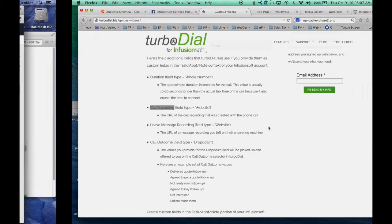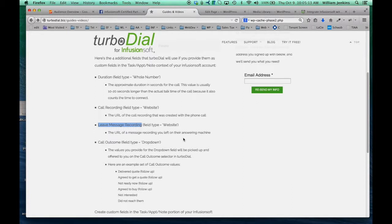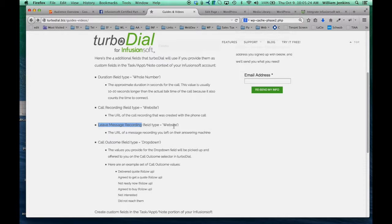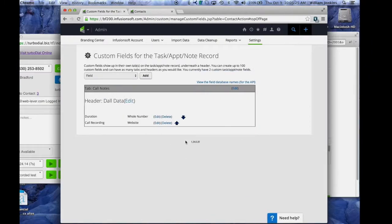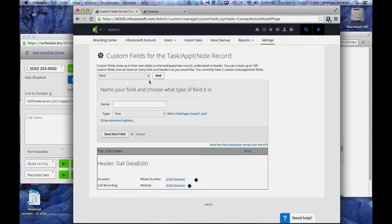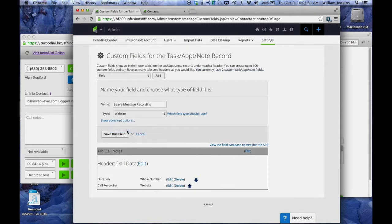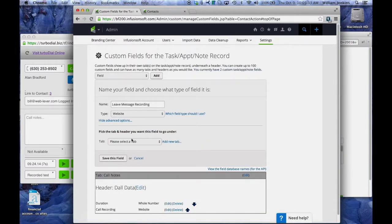The third field I'm going to add is called leave message recording. This is the field where you will be seeing your URLs for the message that you left for somebody when you leave a message on their answer machine through TurboDial. It's also of type website. Add a new field. Paste in that name. Make it a type website. Put it under call notes, call data and save it.